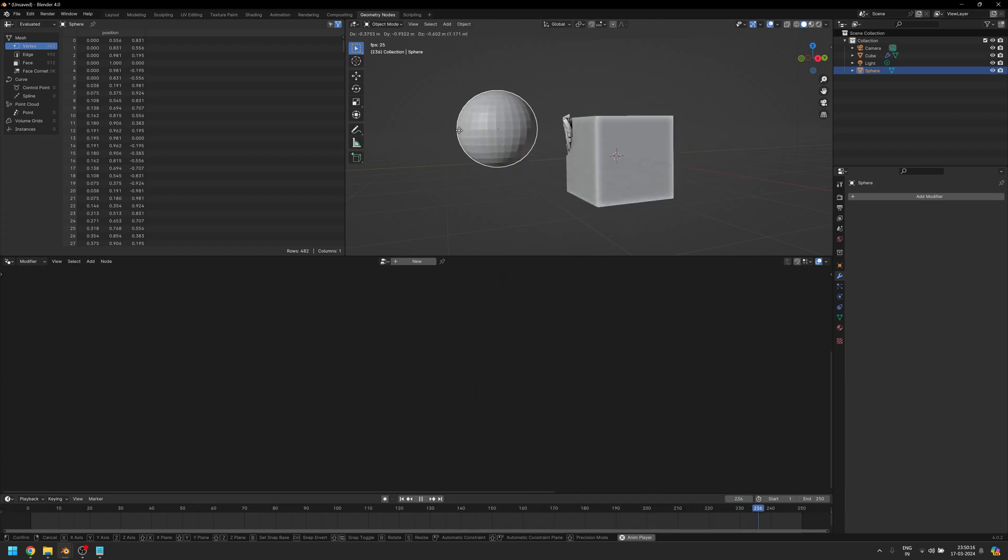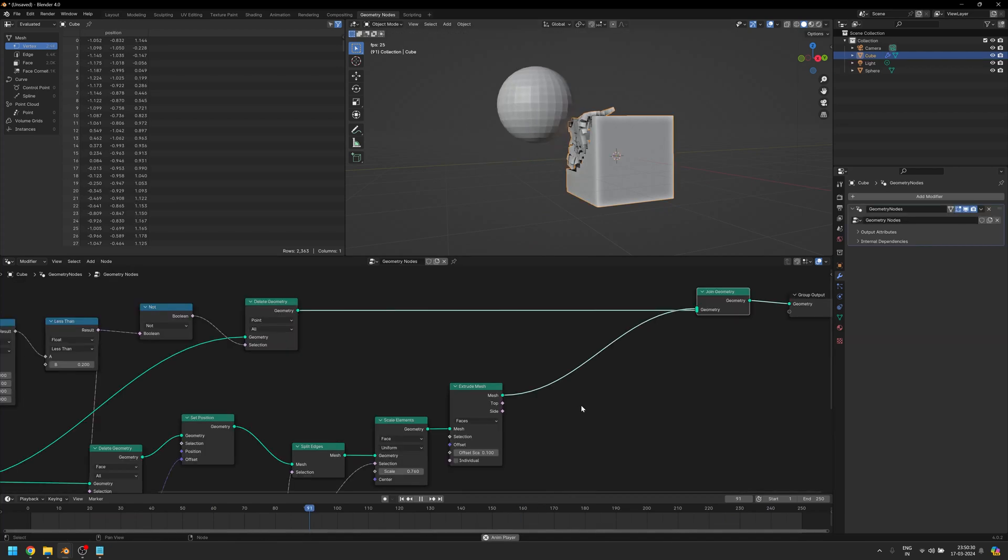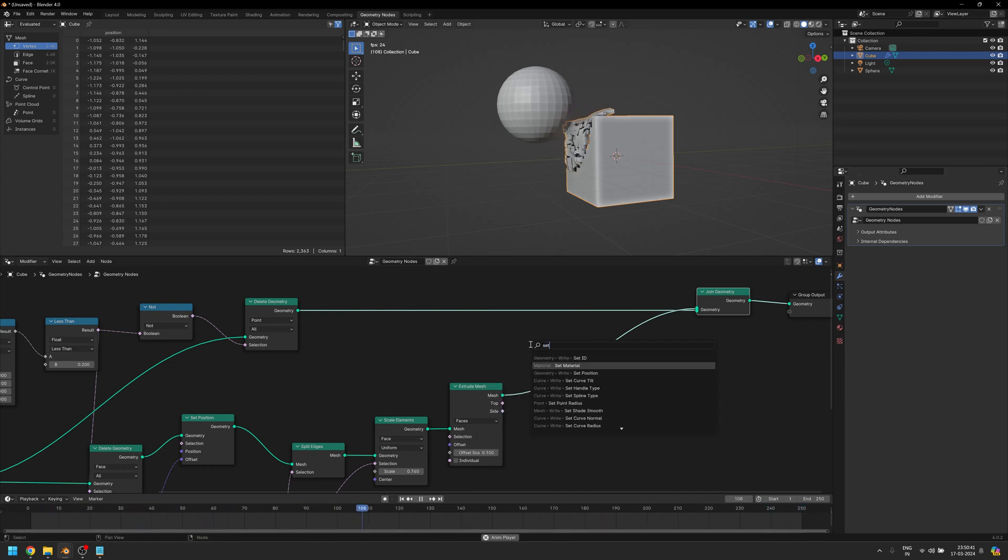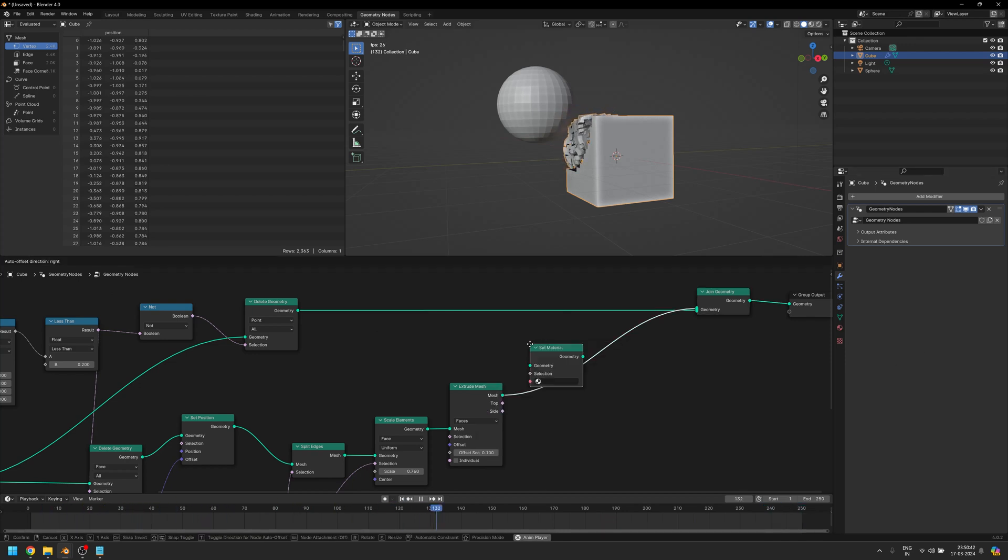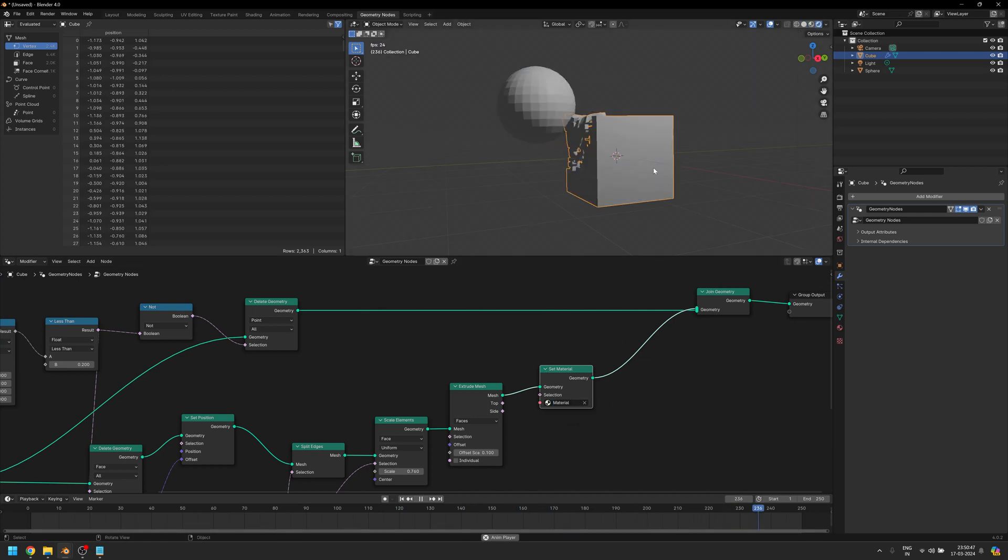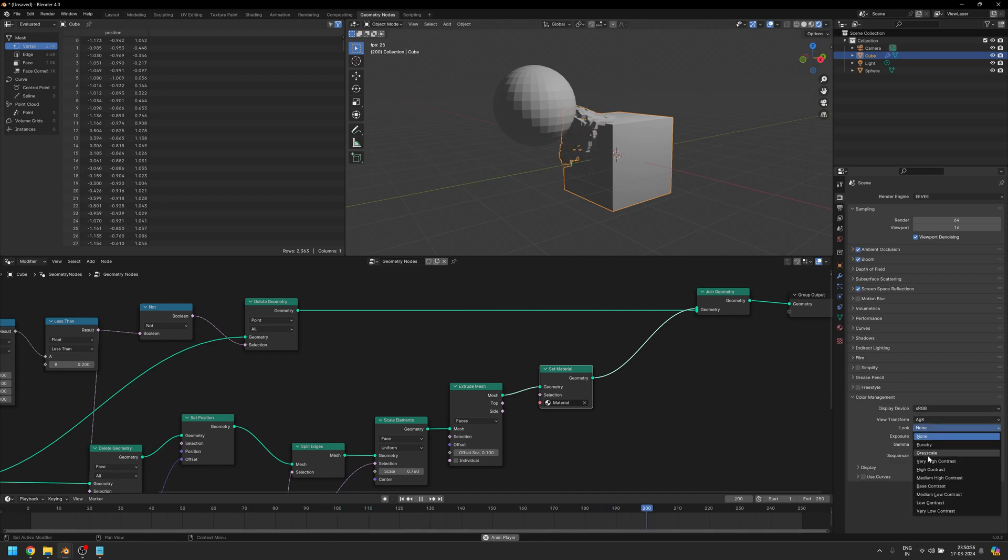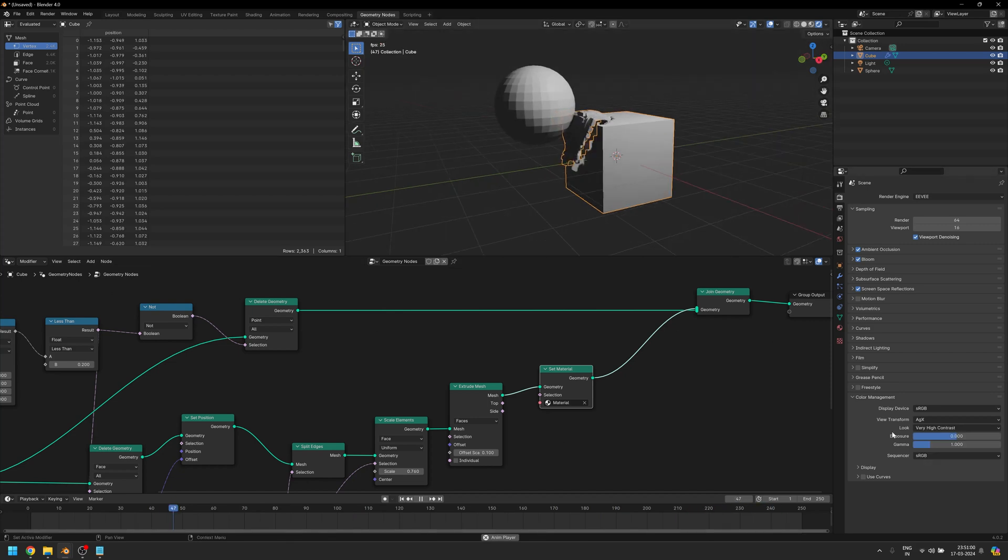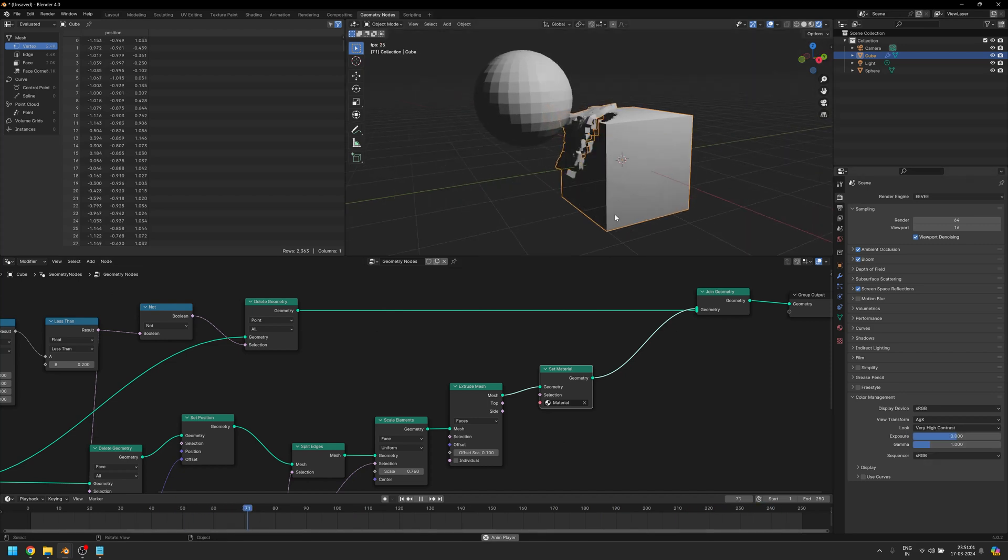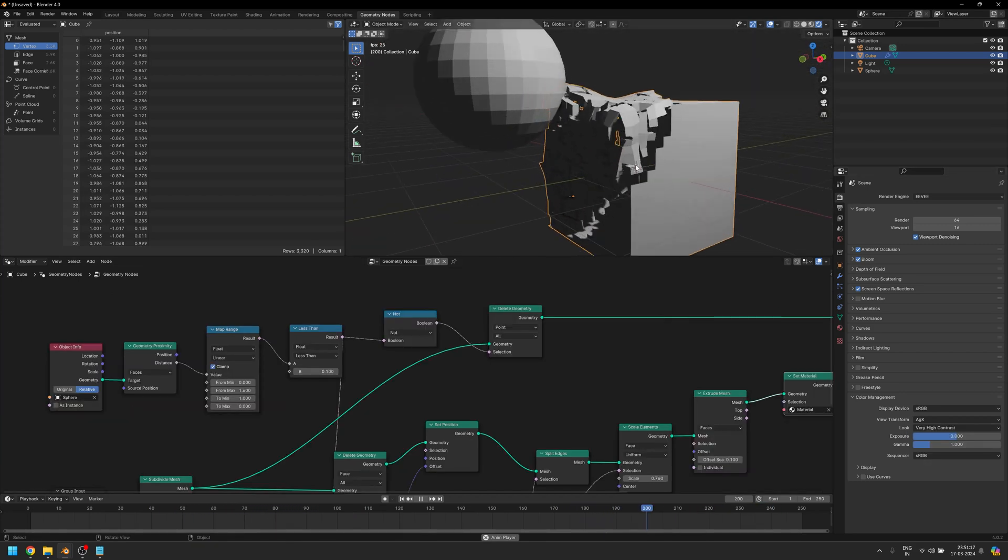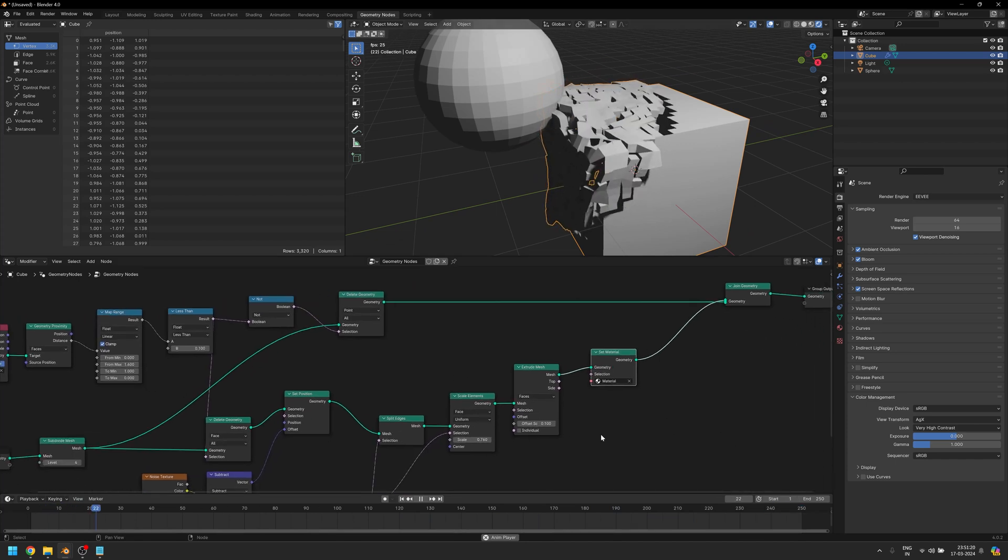There's one more thing that you saw, and that was only a few faces were glowing, not everything. The way I achieved that is I first added a Set Material node here and selected the material that I wanted. Let's go to the Render mode and enable Ambient Occlusion, Bloom, and Screen Space Reflections. I'm also going to change the look to Very High Contrast.